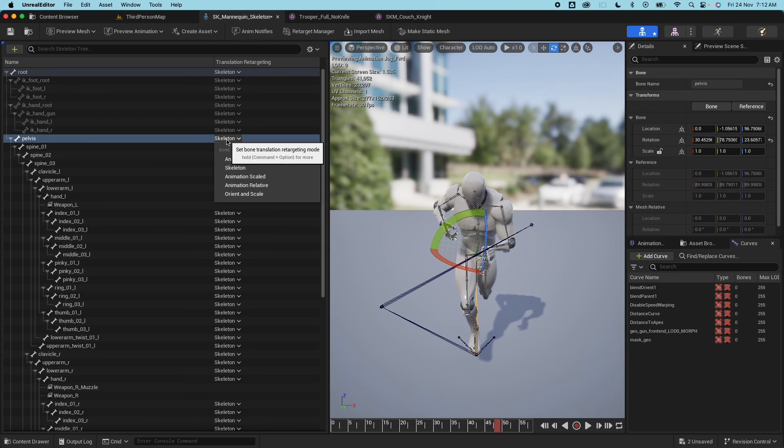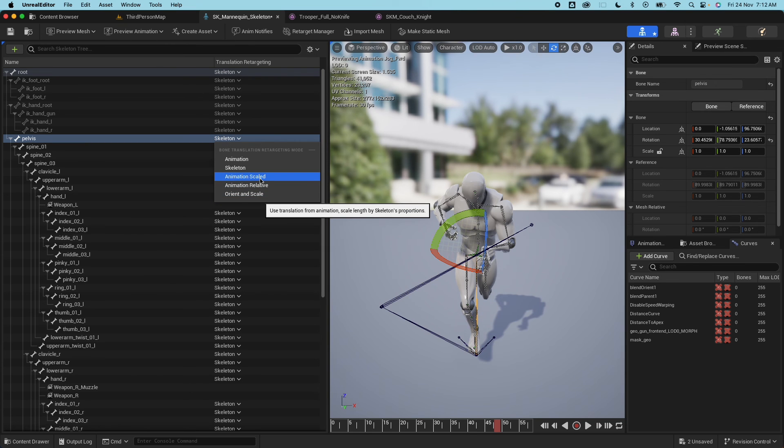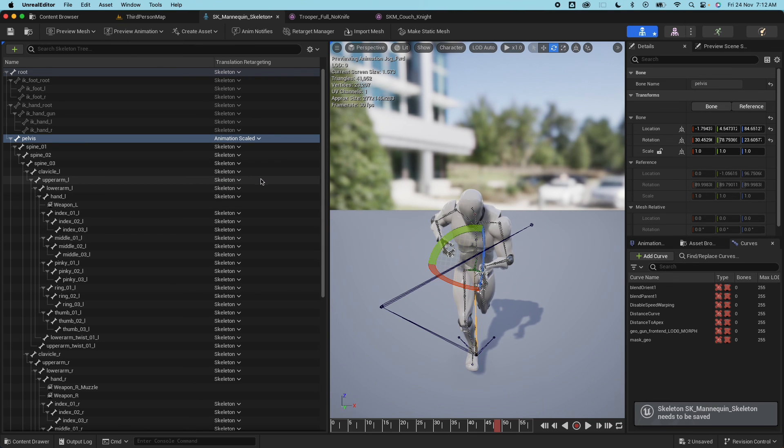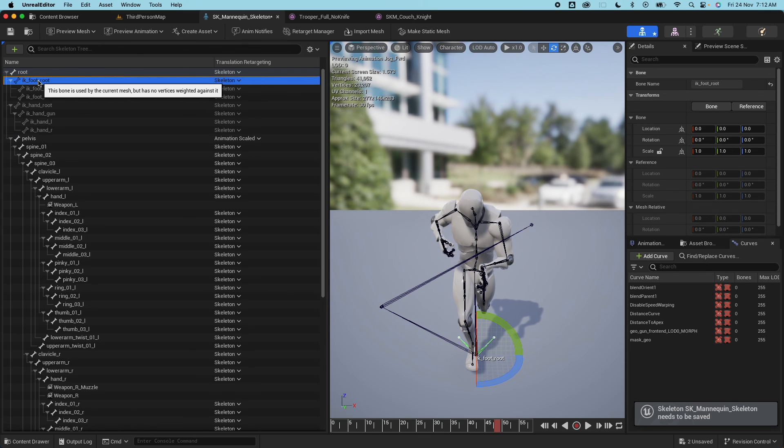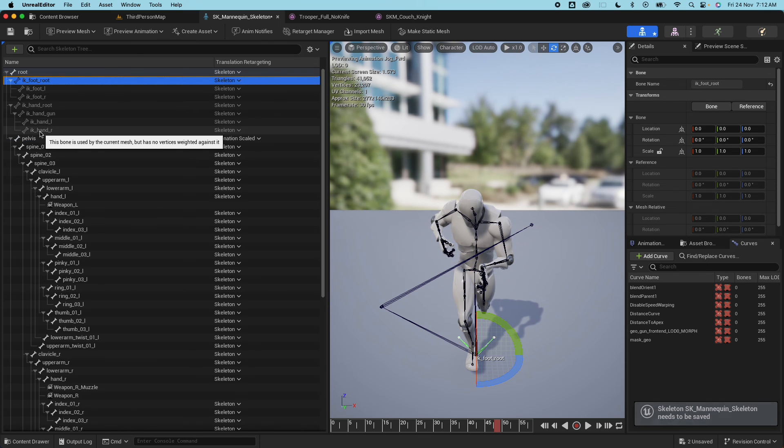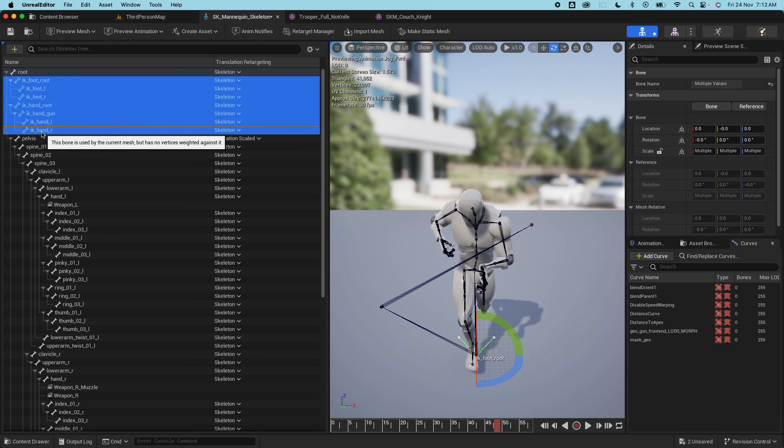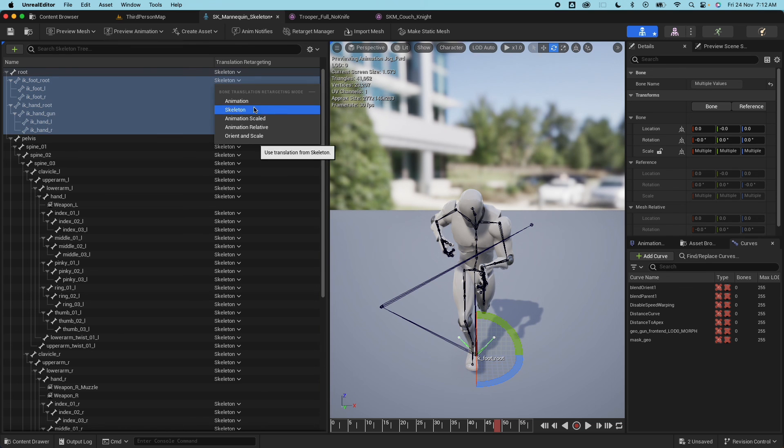And this time use the animation scaled for this one and that should fix that one. And any other bones like these additional bones here, IK foot bone, you could set that to animation.